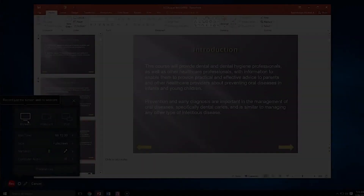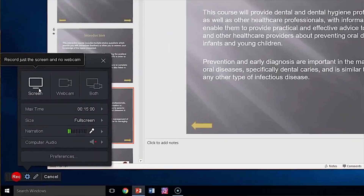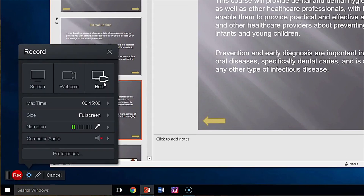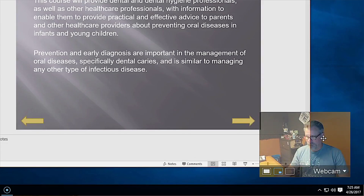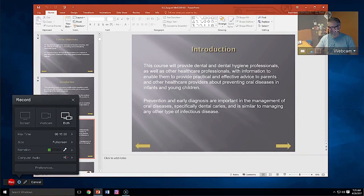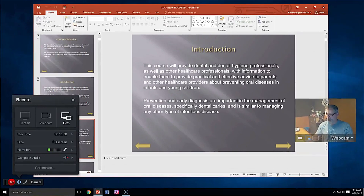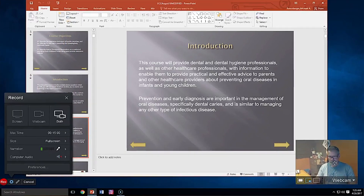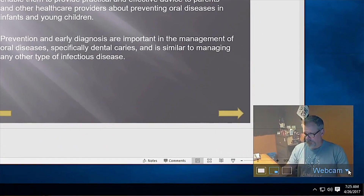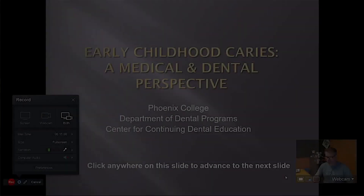If you want to include the video from a web camera, after the above initial setup, select Both and a small preview window appears. Select the webcam and position the window where you want it to start during the recording. The three buttons you see at the bottom control how the webcam is presented during the recording.